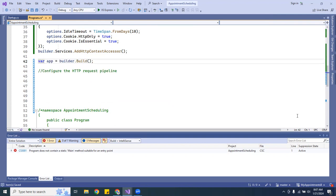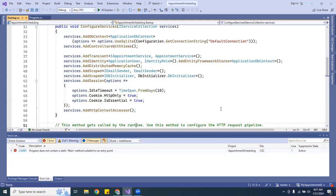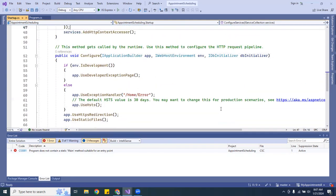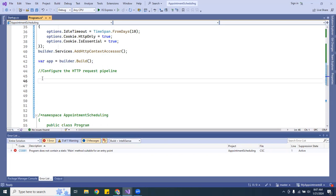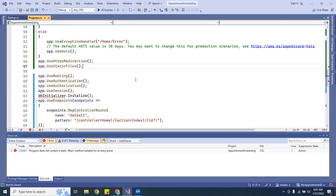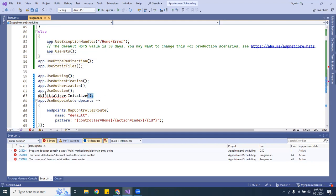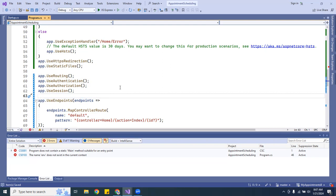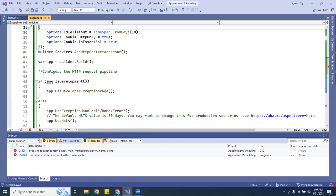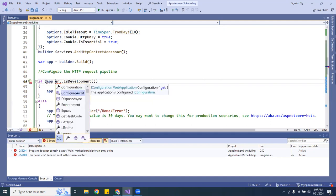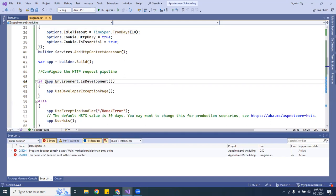Let's go back to the Startup class and look at the Configure method below. I'm going to grab everything that's here — starting from the 'if' block — and put it right below the HTTP pipeline comment in Program.cs.